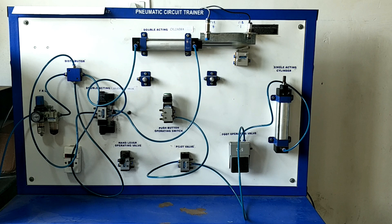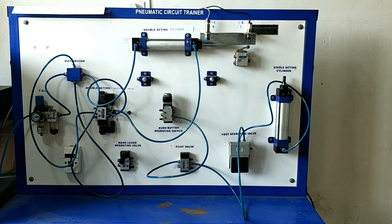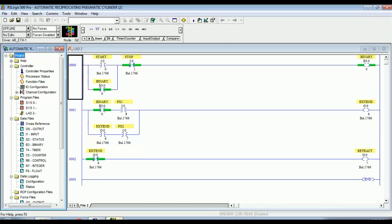This is the existing pneumatic setup for which I am going to build a ladder diagram. It consists of a double acting pneumatic cylinder connected to a solenoid 4x2 direction control valve, and proximity inductive type sensors connected to the ends of the cylinder stroke to sense the position of the rod.